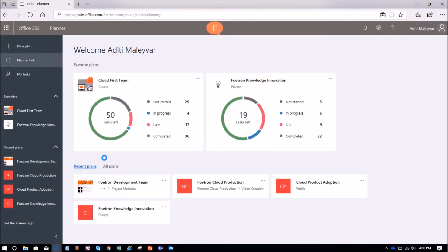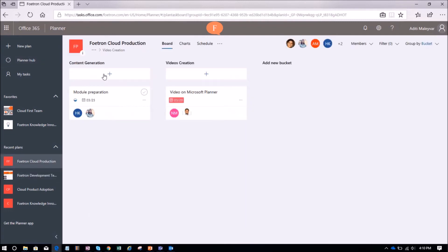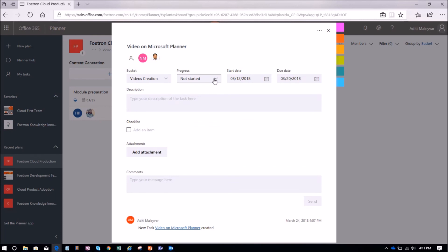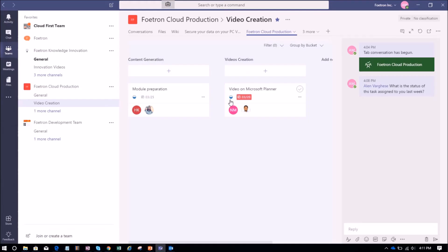I'll switch to my Microsoft Planner application and click on the plan name Fortran Cloud Production. You can see all the tasks and all the activity have been synchronized. Now, suppose Neha has changed the status of a task from Not Started to In Progress. We will check whether the changes have been reflected in the plan in Teams — and yes, the status has changed from Not Started to In Progress. This is how changes reflect from Microsoft Planner to Microsoft Teams and vice versa.